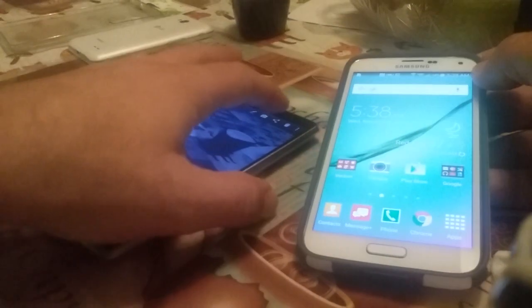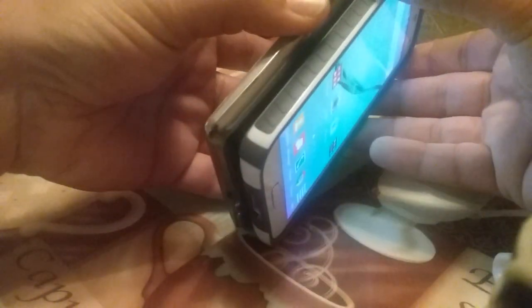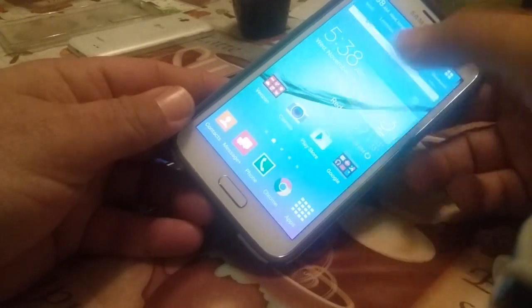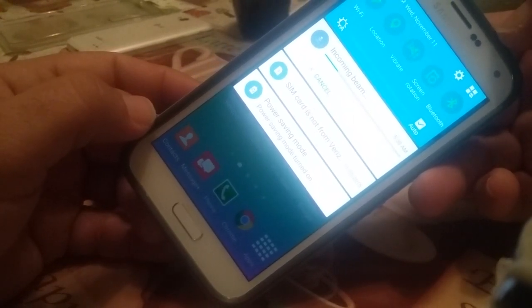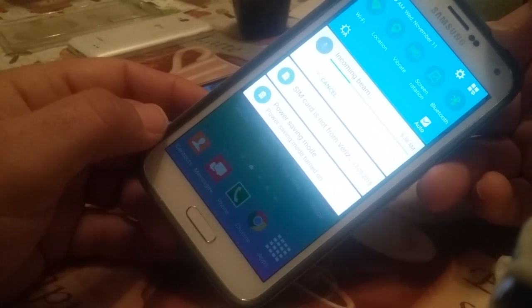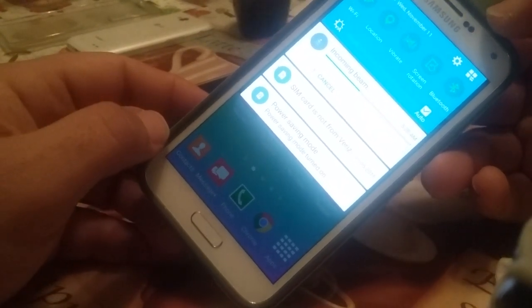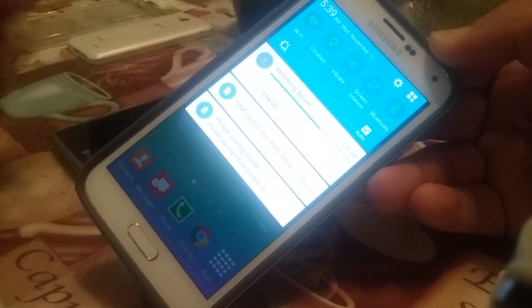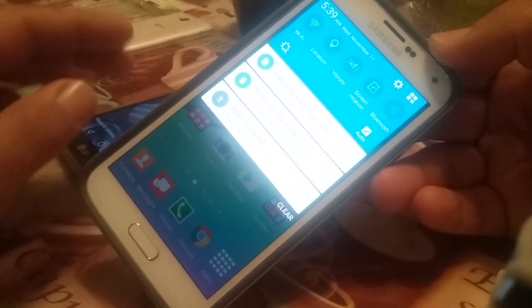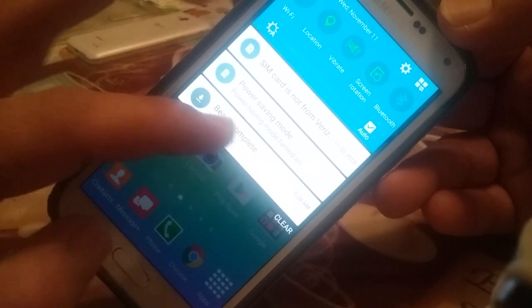Make sure your other device is turned on with Android Beam enabled, and we are just going to hold them back to back. After that you can see it says 'Incoming Beam.' We'll just wait a moment while it's transferring the file. It then says 'Beam Complete.'